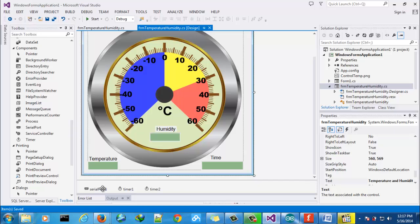Also I use one serial port to read the information from Arduino and two timers control to control the time and some text boxes.